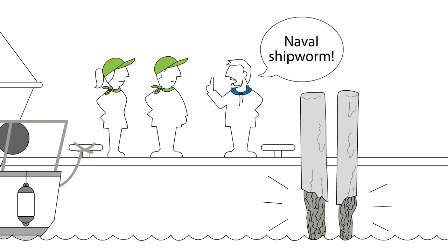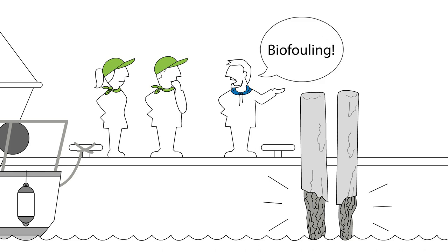This and other species that were not native to the region, known collectively as invasive species, accumulated on the hulls of ships and boats, thus helping them to spread. This growth on the hulls is called biofouling.